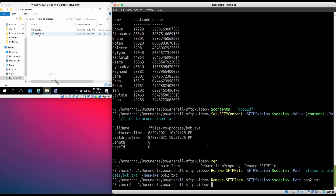Finally, once we're done accessing the SFTP server, we can close the connection by using Remove-SFTPSession, passing in our session variable.